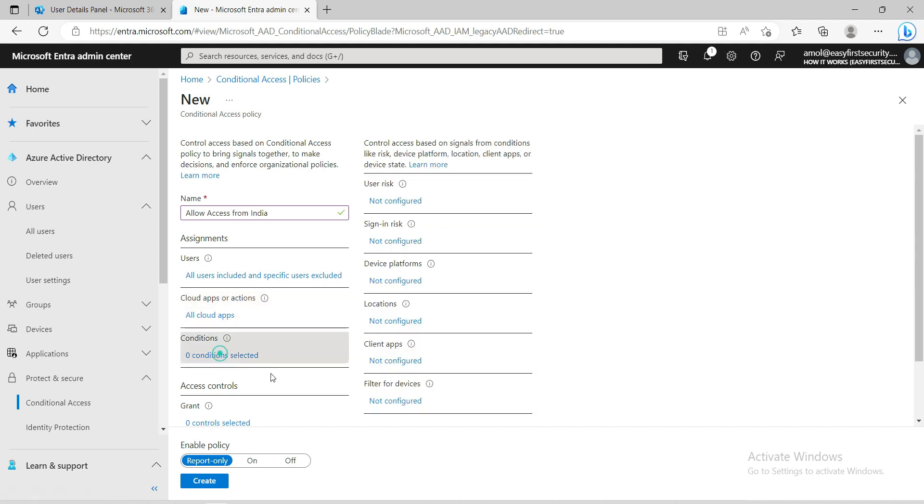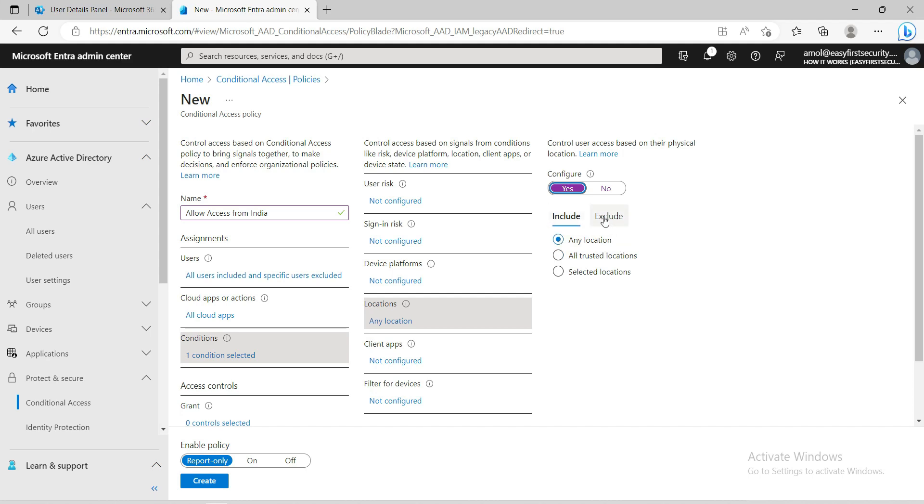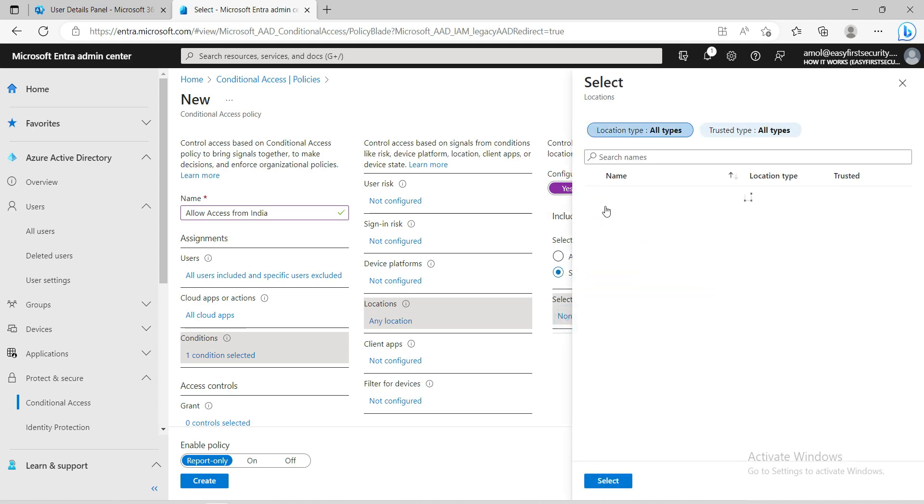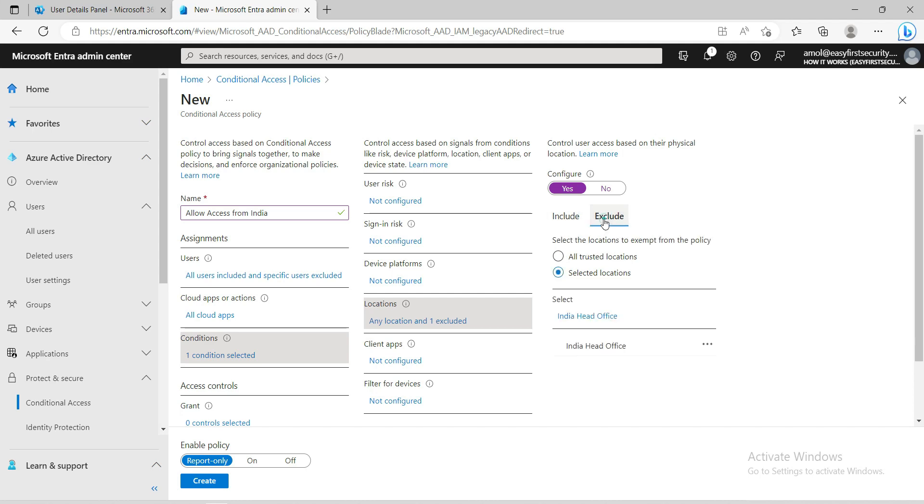Under conditions, here is the tricky main part. You don't need to do any changes in all categories, it's just the location part. Now here is the tricky part - I'll include any location, and exclude. I'm excluding India Office. See, I included all locations, any location, and excluded India Office.